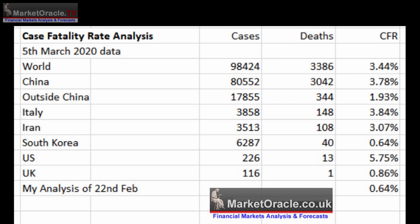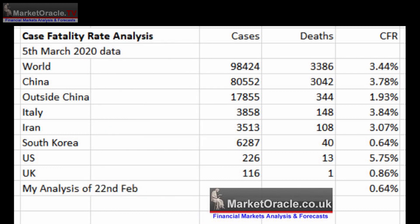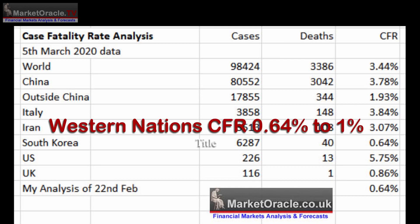Outside of China, the case fatality rate drops to about 1.93%, which is still very high and would result in 22 million deaths if accurate. As for South Korea — the nation I deem the most accurate predictor of the virus's true severity — their data now resolves to a case fatality rate of 0.64%, exactly matching my conclusion of 21st February, implying about 7.5 million deaths worldwide. It is therefore highly probable that most western nations will experience a CFR of between 0.64% and 1%, with variation depending on the effectiveness of response in containing and delaying infections.